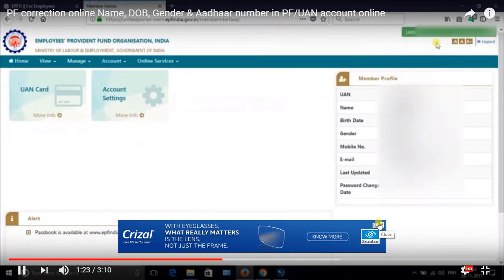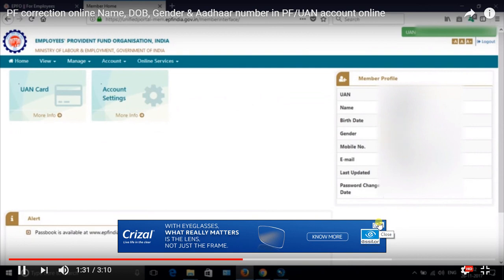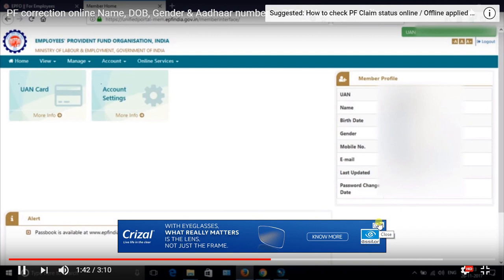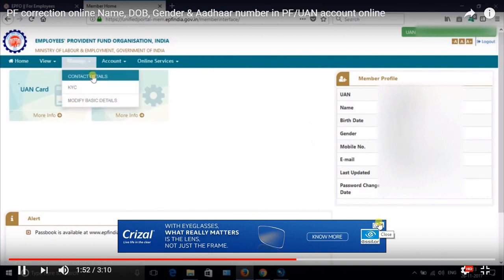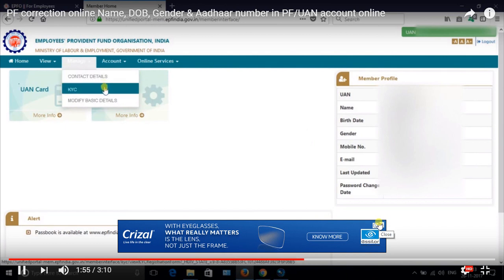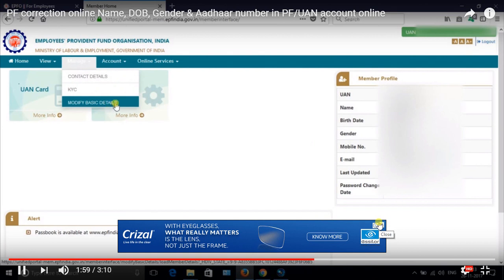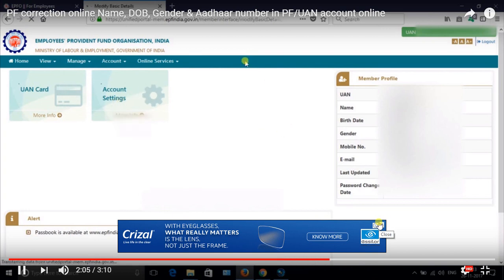Once you log in your account, you may find some mistakes in your name, date of birth, and the gender is not updated, and your Aadhaar number you have updated wrongly. So how to update those details? Before going to manage contact and KYC, those two options you have, now they have given the modify basic details, the new option for updating those details.